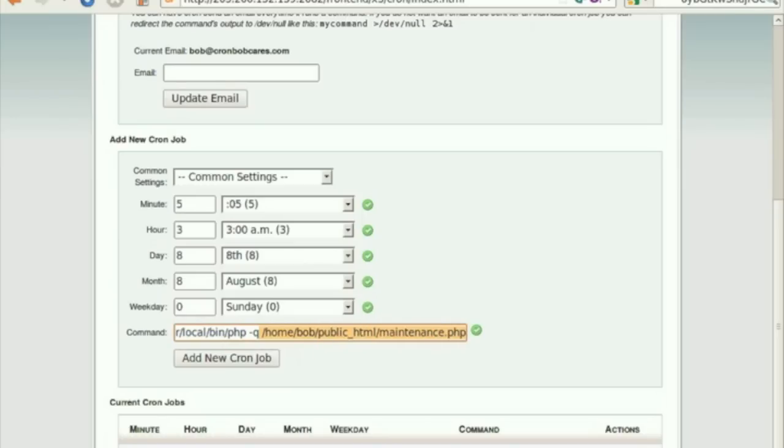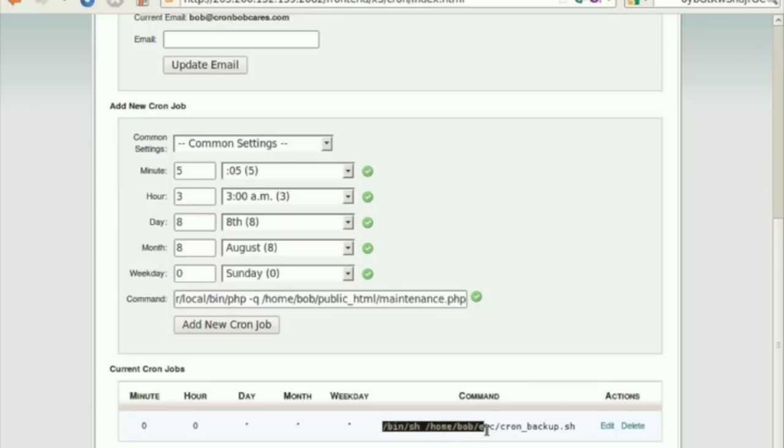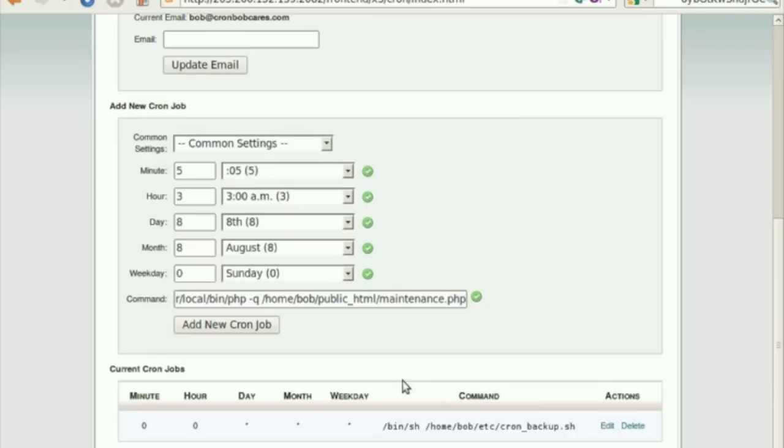If you want to run a script, say cron-backup.sh, located under home-bob-etc, you could enter bin-slash-sh, as this is a shell script, followed by the path to your script.